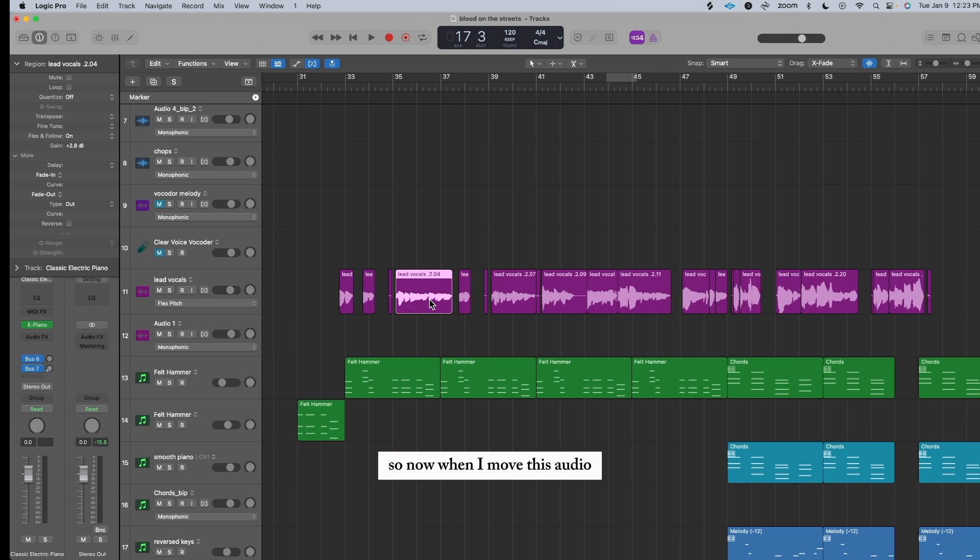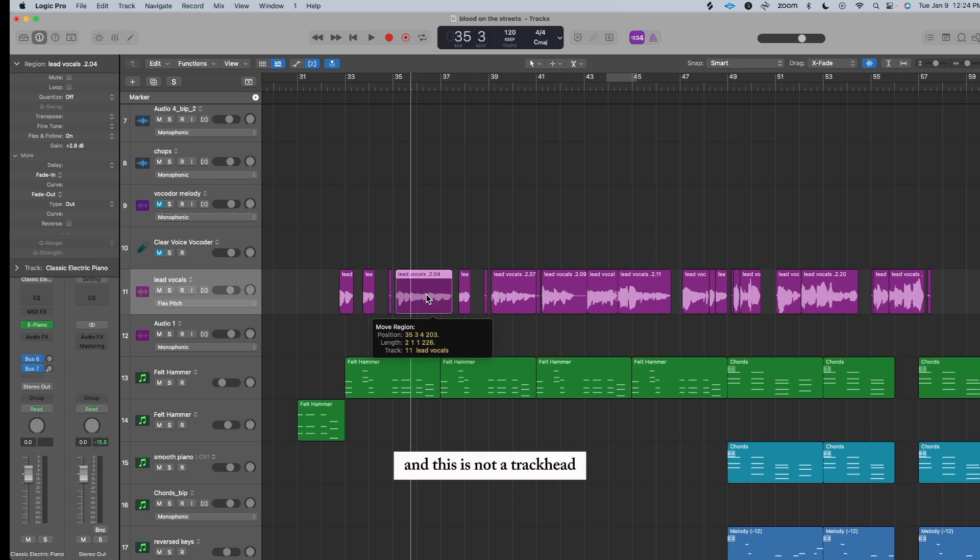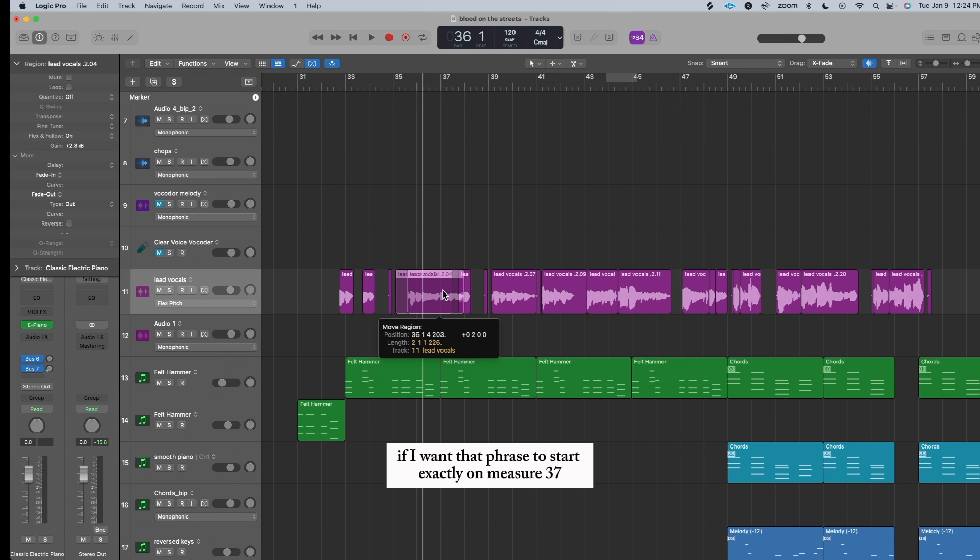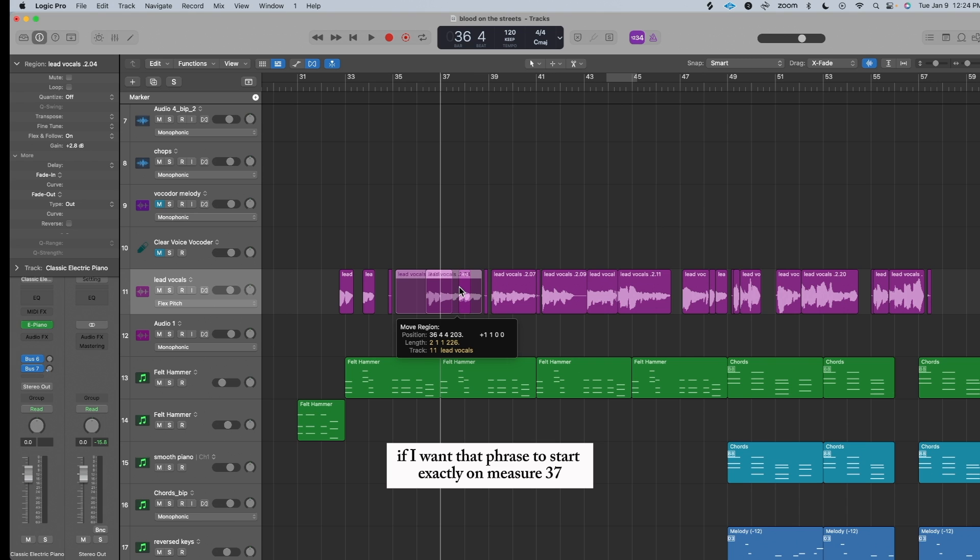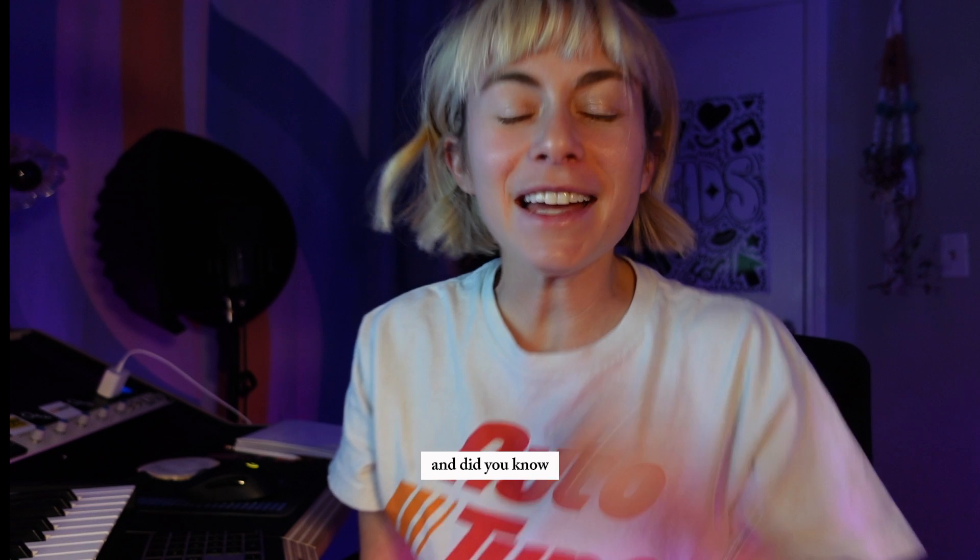So now when I move this audio, you can see there is an anchor line right where I placed the anchor, and this is not a track head. This is super helpful if I want that phrase to start exactly on measure 37. I can move it over like so.